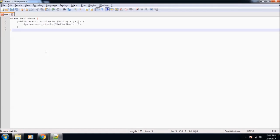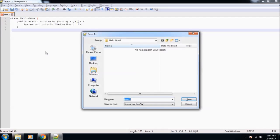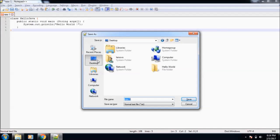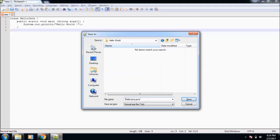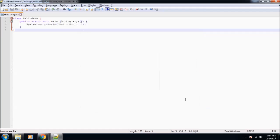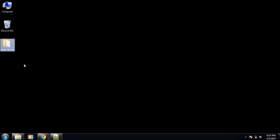Now we'll see how to run this program. For running, first we'll save this program. I'll save it on desktop inside the Hello World folder. I'll name it HelloJava.java. This file name should be the same as the class that we have created inside the program. Now we have saved our program.